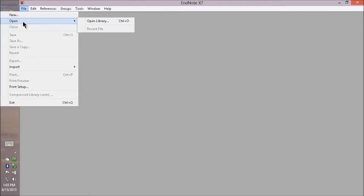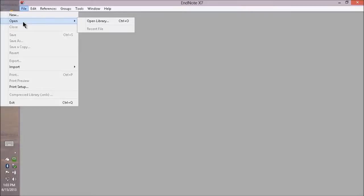So putting everything in one library means all of your references are in one place, and you can easily search for them and get to them anywhere - on the web, on the desktop, or even on your iPad if you have our EndNote iPad app.